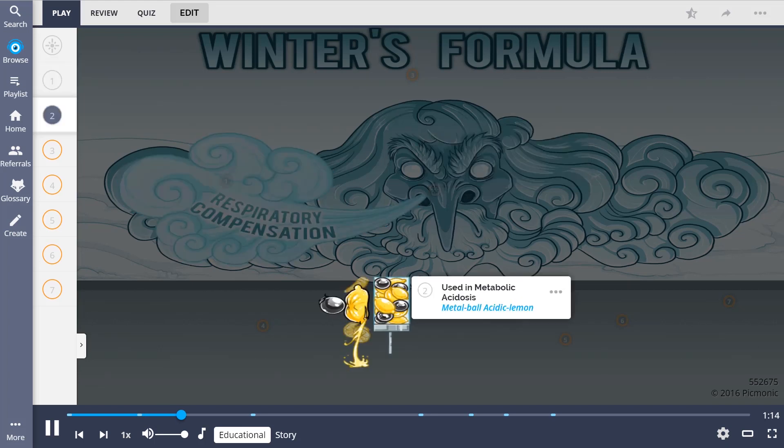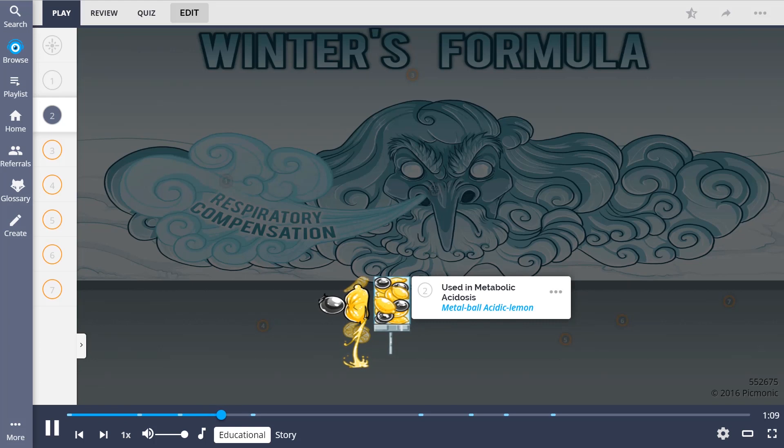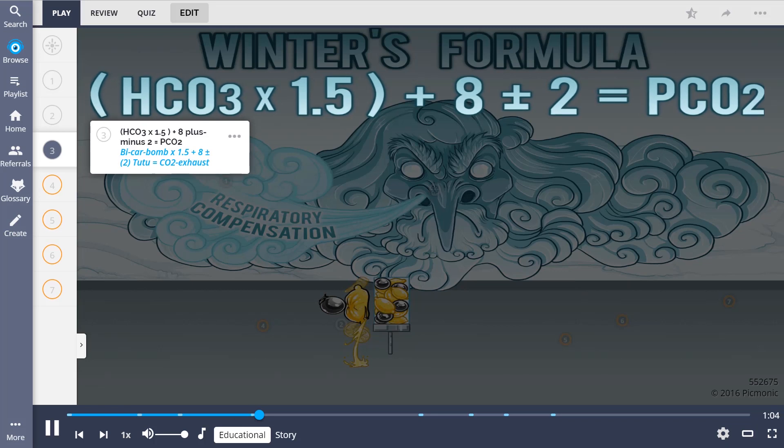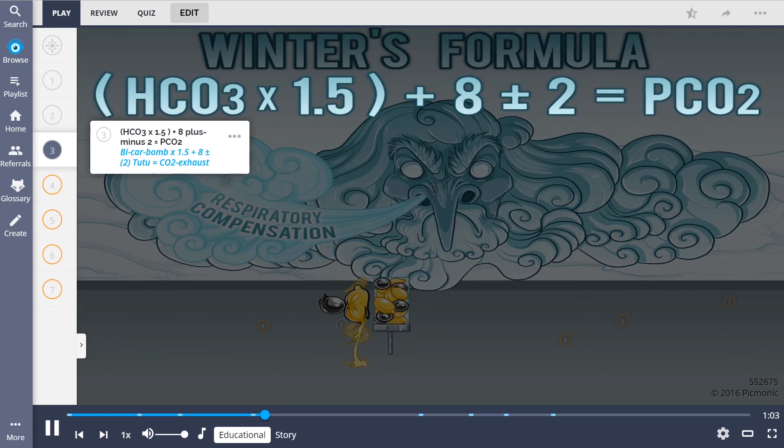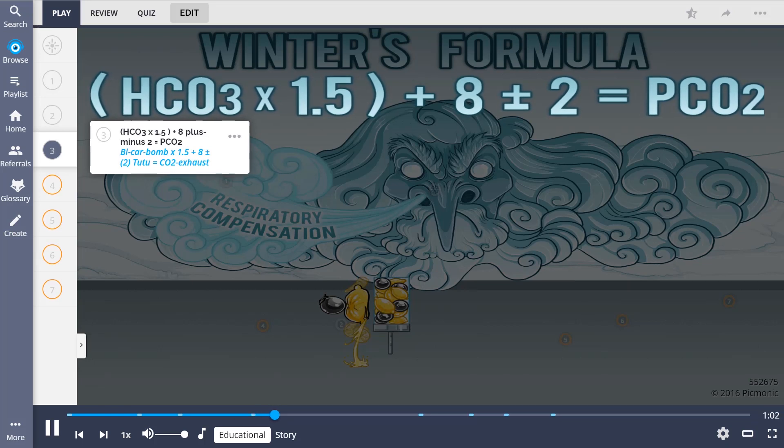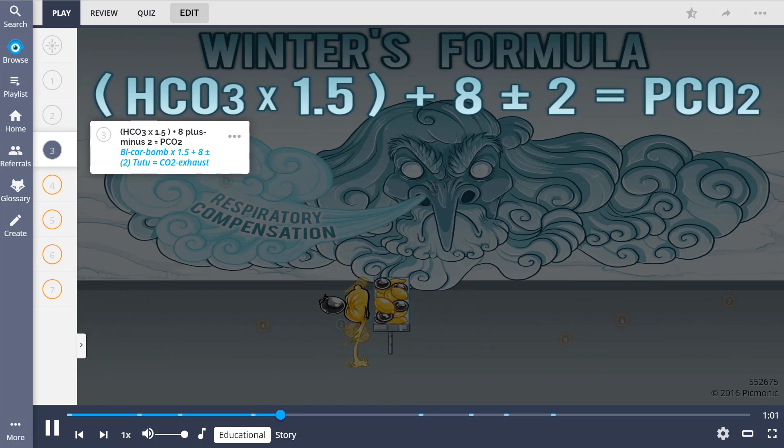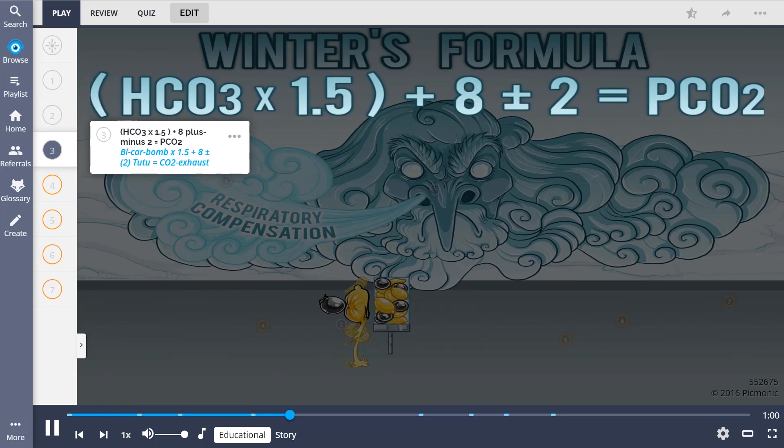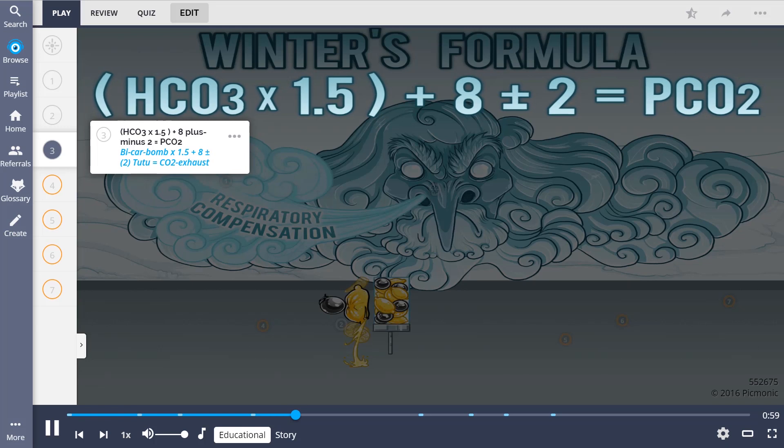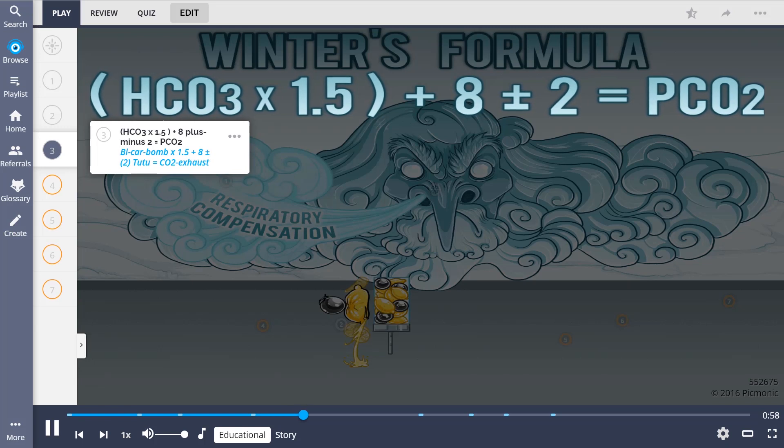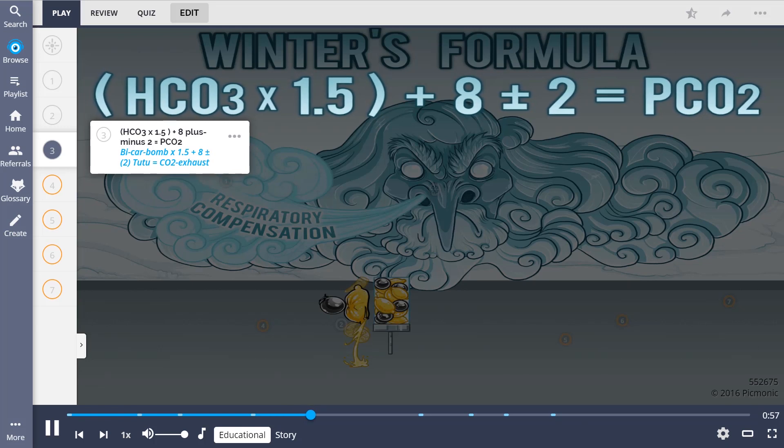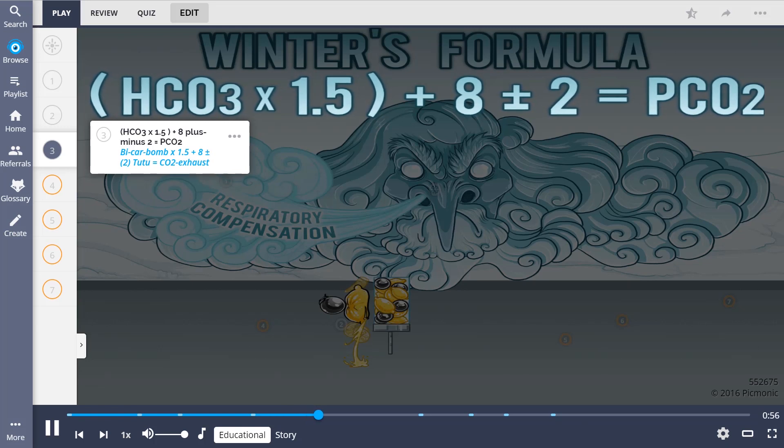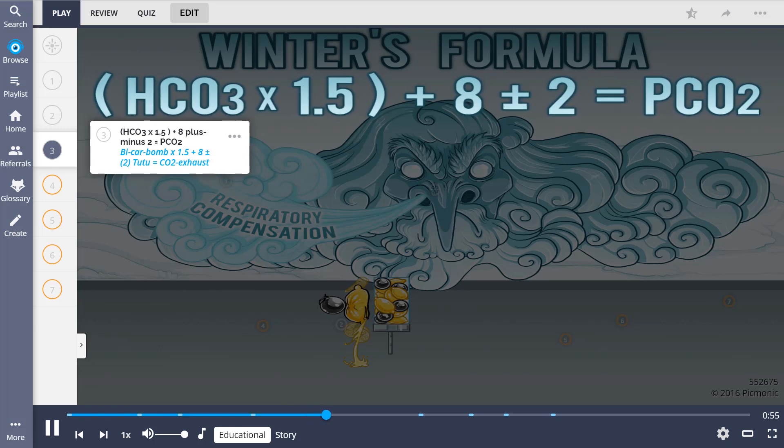When patients have metabolic acidosis, there are ways their body normally responds, like by reducing PCO2, the metal ball squeezing juice from the acidic lemon. Use the formula: HCO3, or bicarbonate, times 1.5, plus 8, plus or minus 2, to calculate the expected PCO2 response.